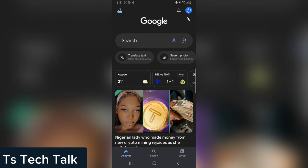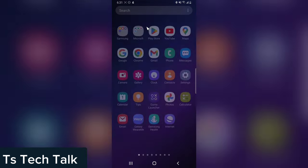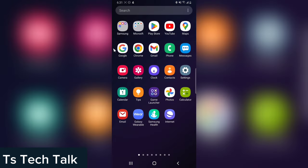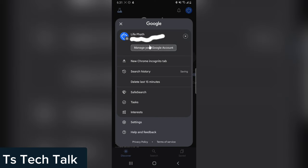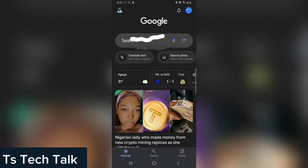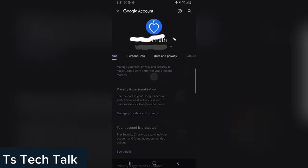So open this particular application. If you do not have it, download it—the Google application. Open that and then once you're already logged in, because you are using an iPhone or an Android phone, you're already logged in. So click on your profile area, click on manage account.